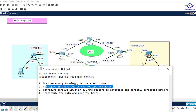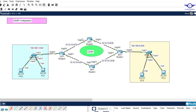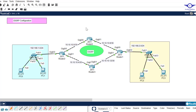I'm done with IP addressing on both the host devices and router interfaces. Now I'll go to Step 3, which says we should configure EIGRP on all routers to advertise the directly connected networks. We only advertise directly connected networks — that's how we configure dynamic routing protocols. For example, Router 2 has three directly connected networks, while Router 0 has two.